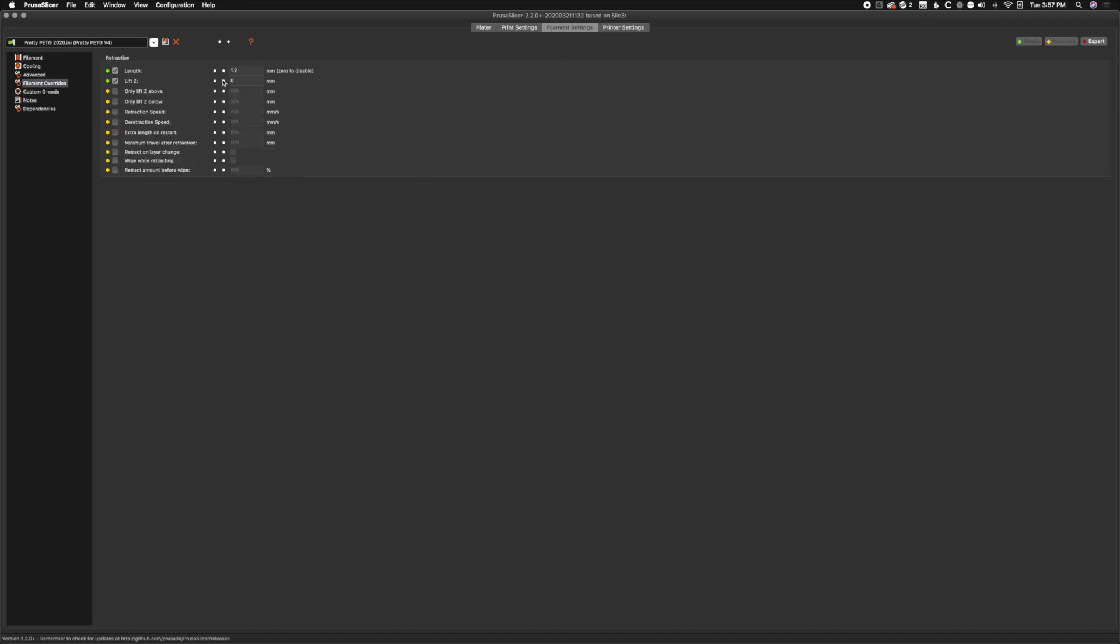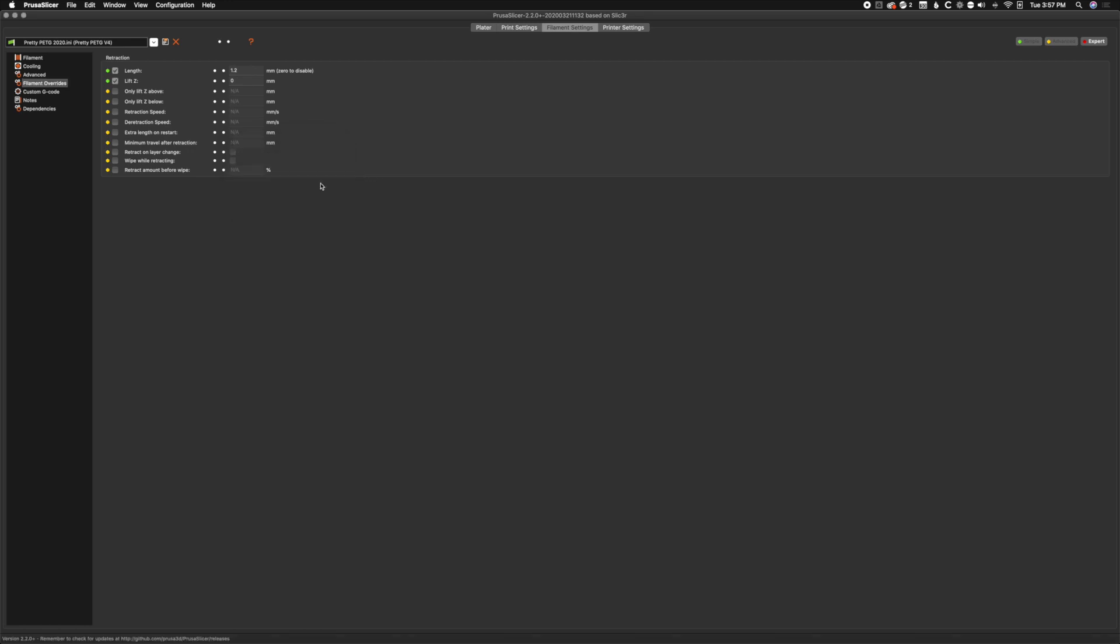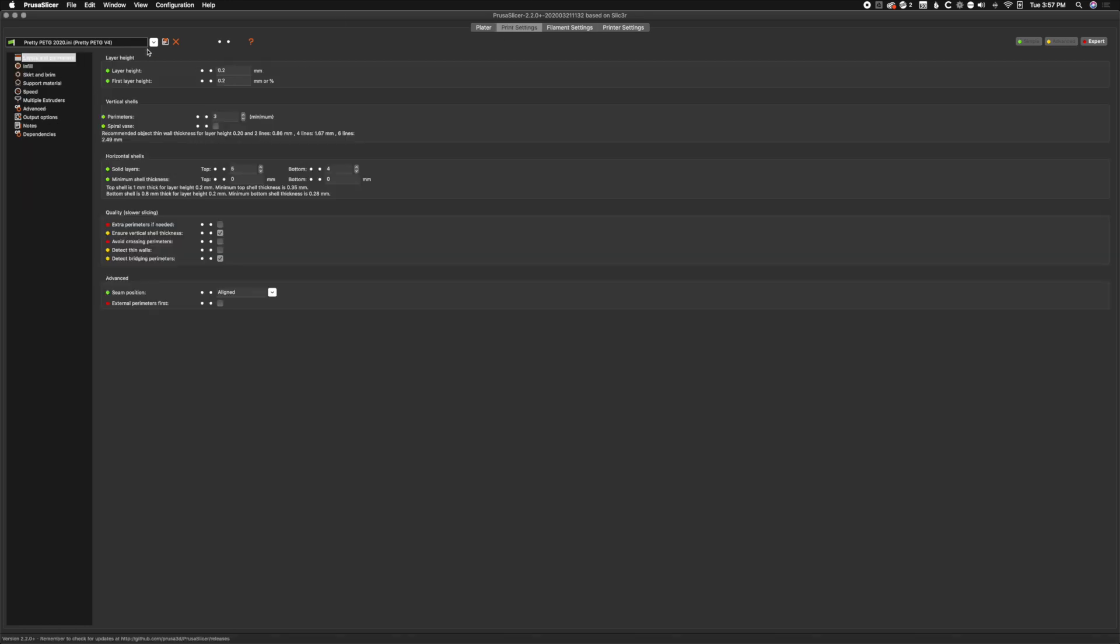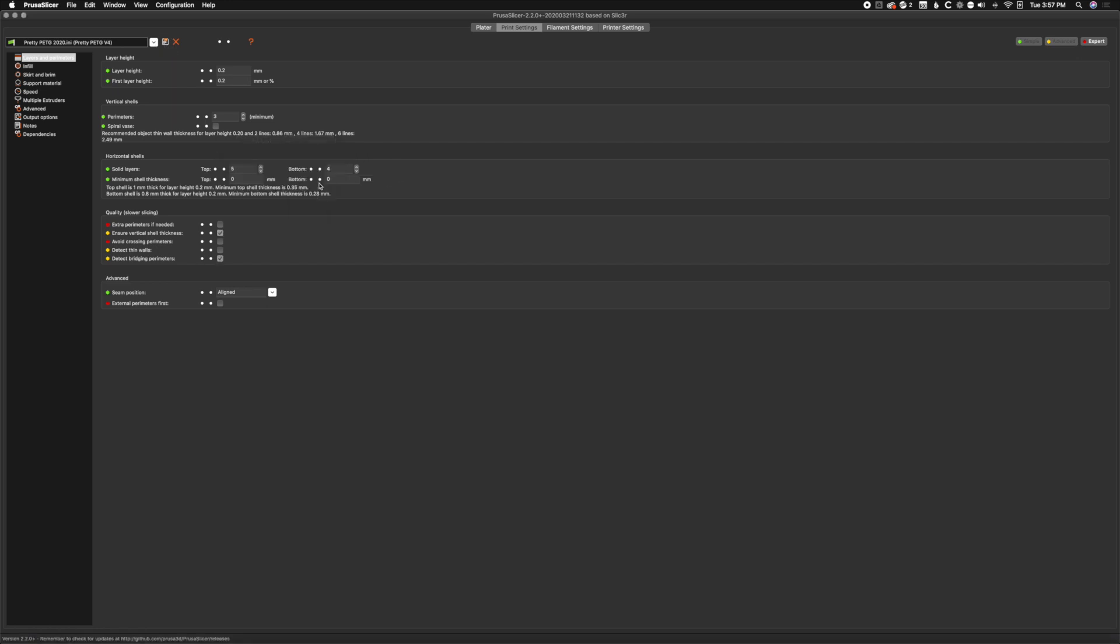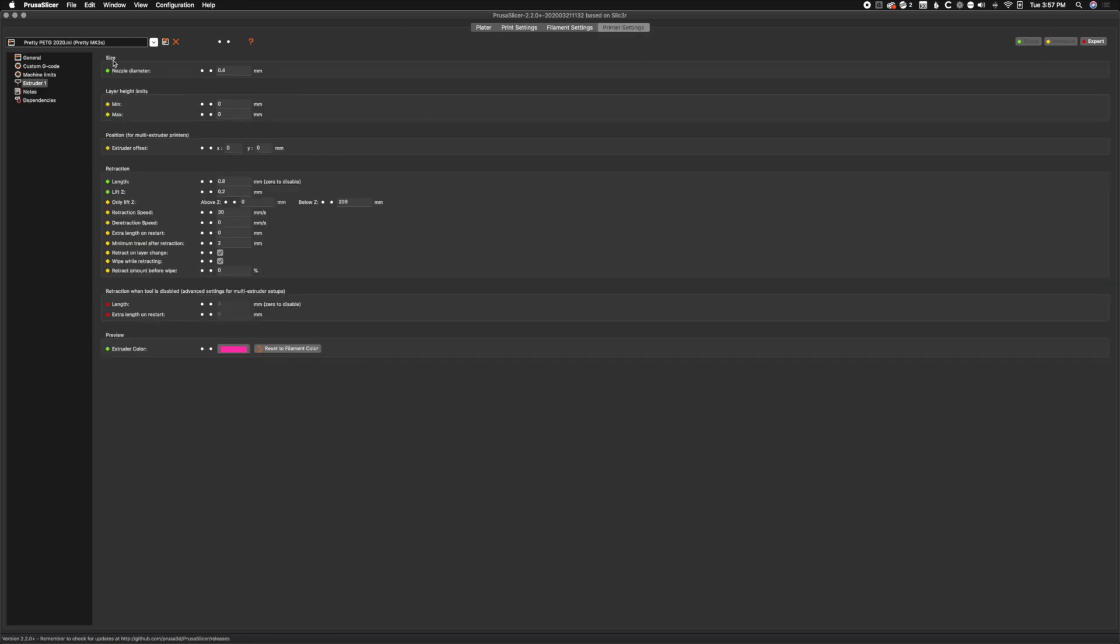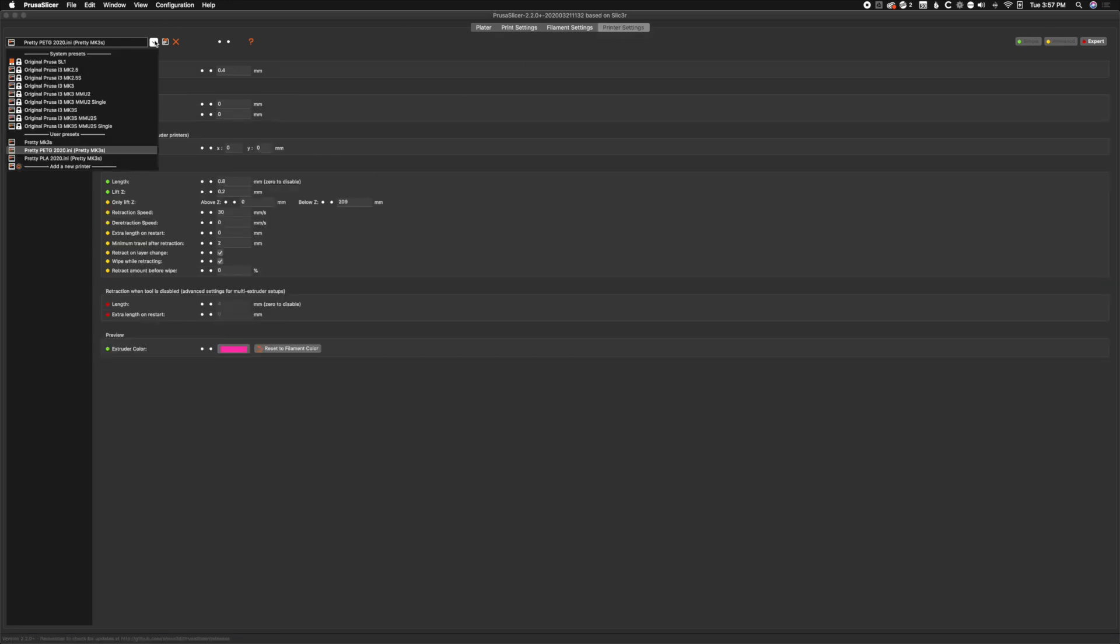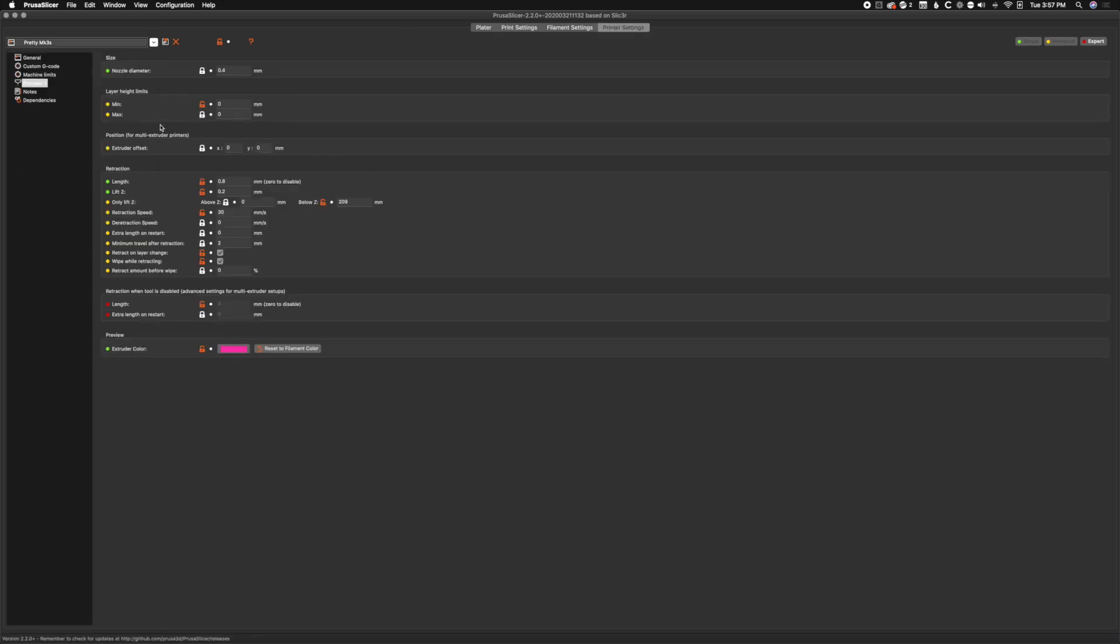Let's go ahead and save these. We'll name this pretty PETG 2020 and hit OK. That's it - we don't have to resave this, we can actually just go to that and not save it.